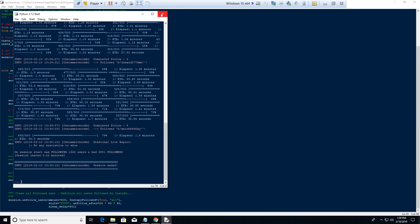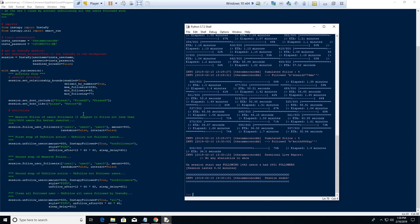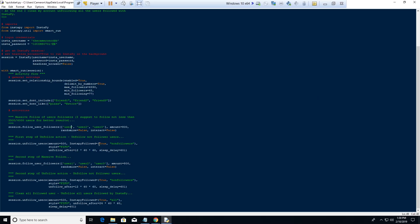I just ended the session — I just wanted to show you a little demo of what's actually happening. The reason it followed me is because the script says 'session.follow_users_followers' with user one, user two, user three. You can put in whoever you'd like — for example, Tai Lopez, Arduino.cc, or whatever. This is a list so you can add as many as you want, and then there's randomize false, interact false.